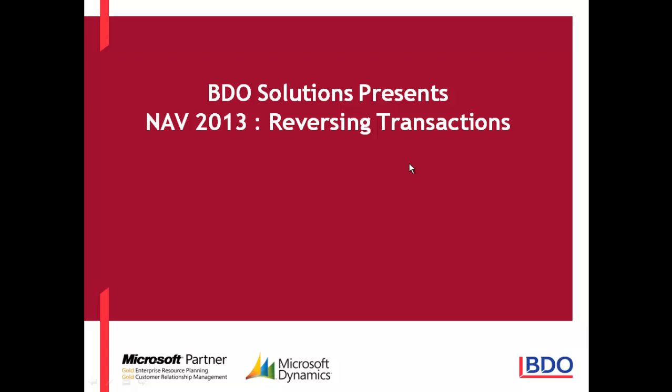BDO Solutions welcomes you to our video series on Microsoft Dynamics NAV 2013. In today's video, we will be discussing reversing transactions.